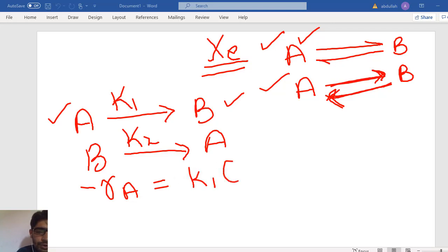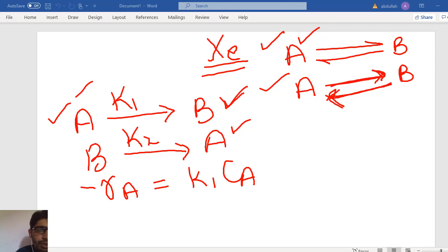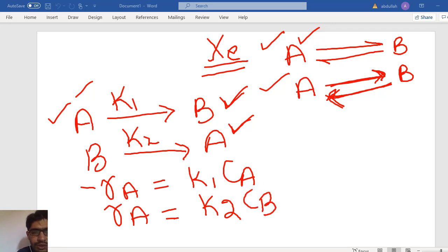The rate of conversion of A in the forward reaction is: minus RA equals K1 times CA, where CA is the concentration of A. Similarly, the rate of formation of A in the backward reaction — since A is being produced — is positive, and equals K2 times the concentration of B.